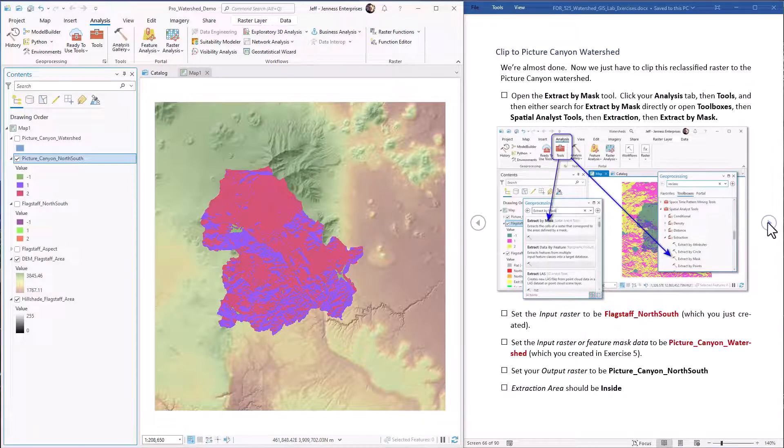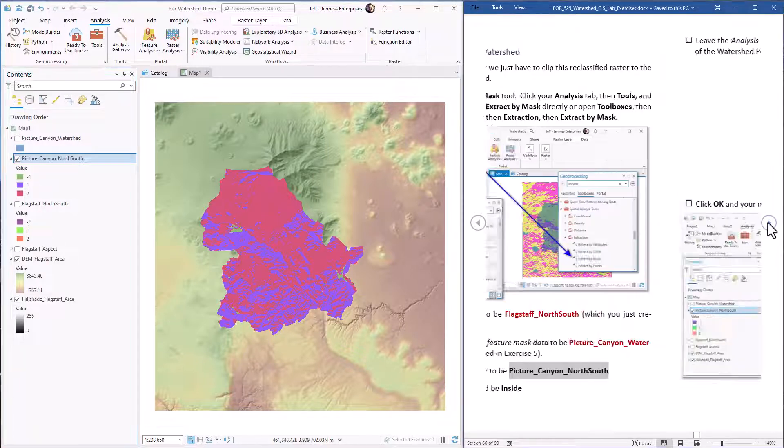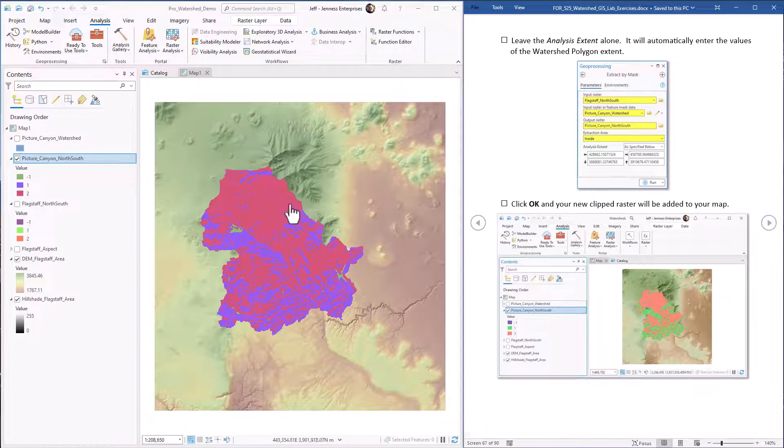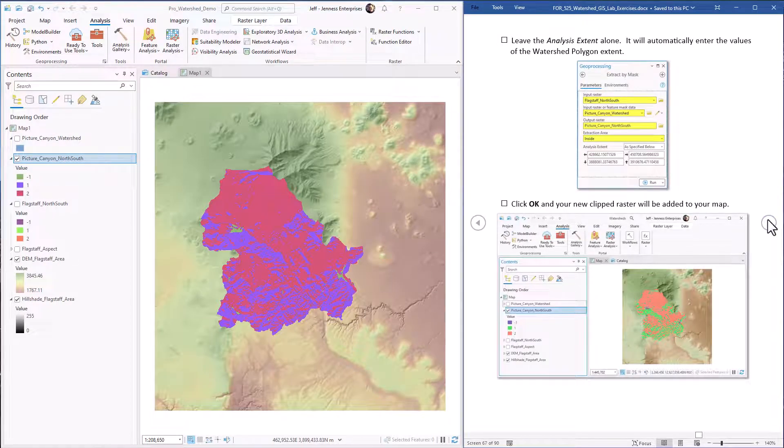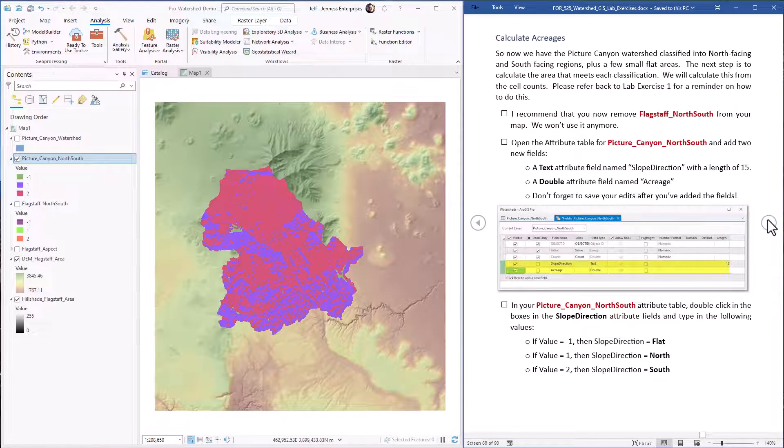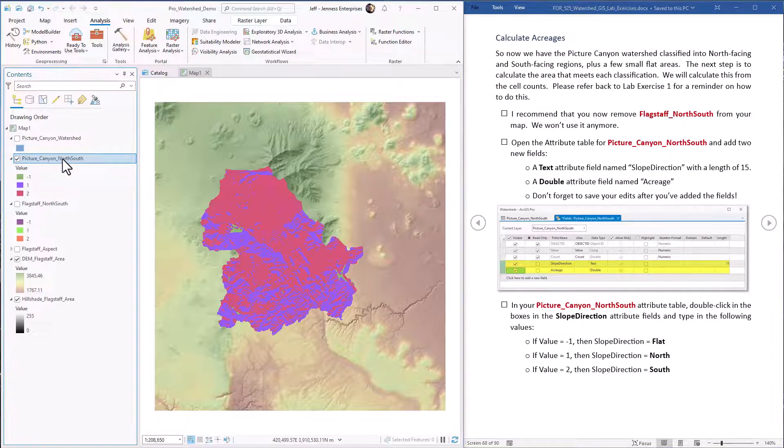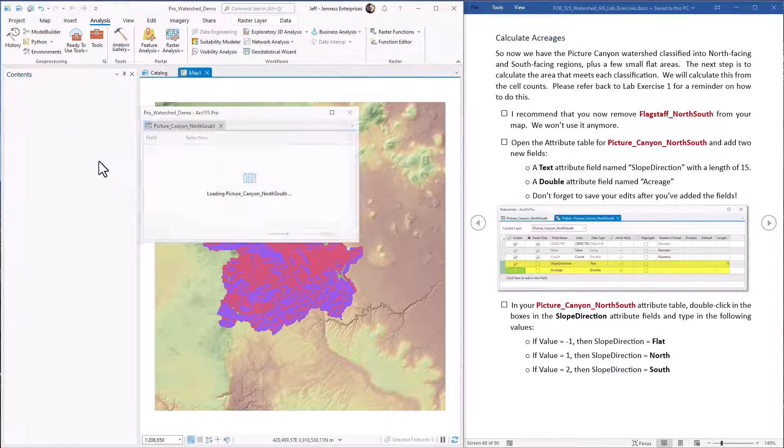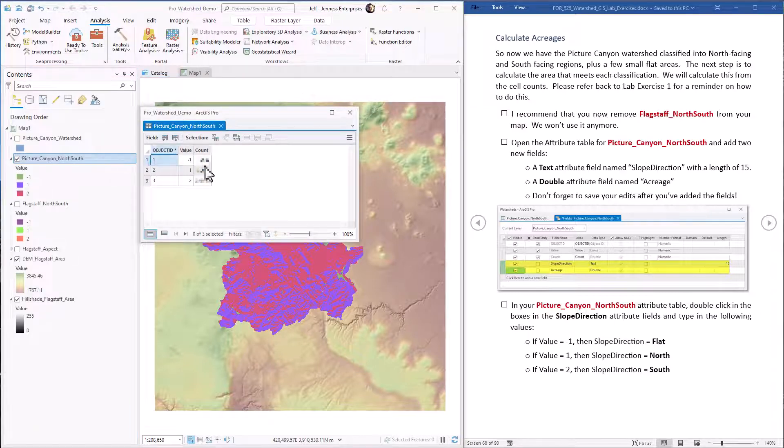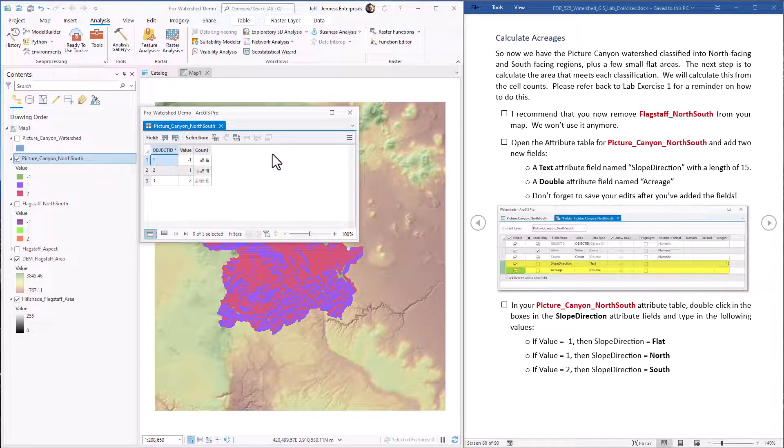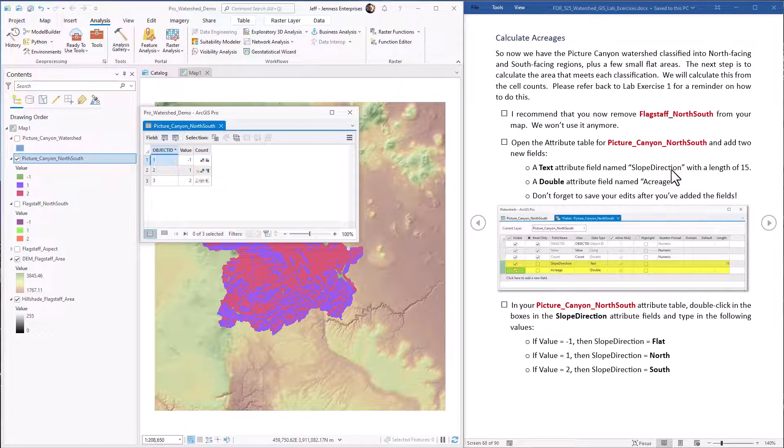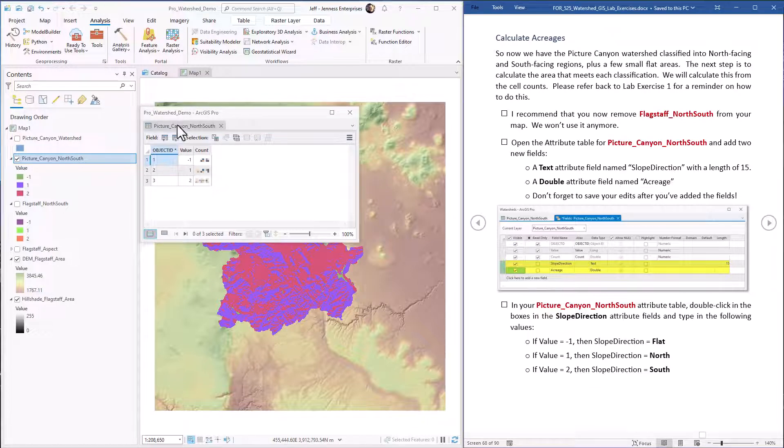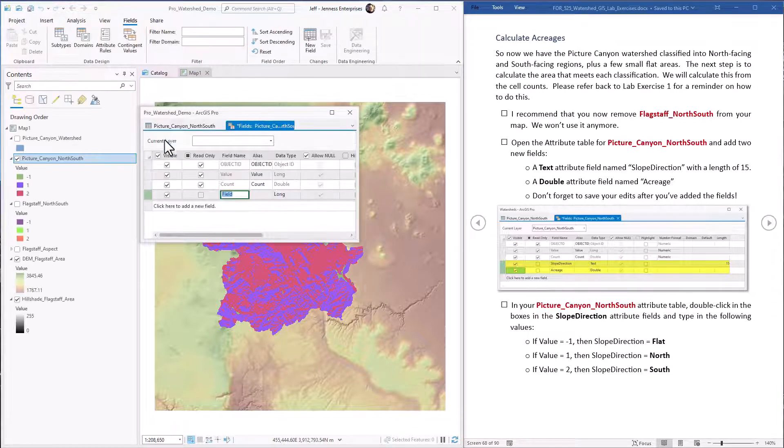All right. So we are on our way. Next step is to calculate acreages that are in each of these classes. We do that in the attribute table, and we're going to use our methods we learned in lab exercise one. So we just open up the table. Now I've got the counts blurred out here because it's part of the homework question, so I don't want to just give that away. But first thing we have to do is add two new attribute fields to this. We're going to add one for slope direction that has names, and then we're going to add a field for acreage. So just hit the add field.